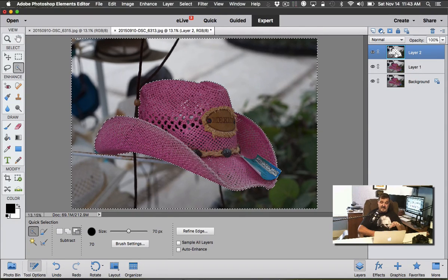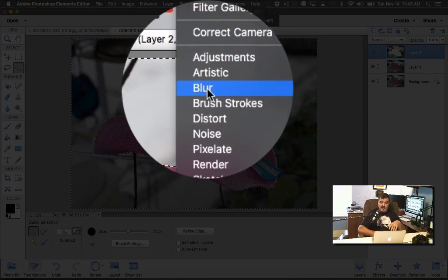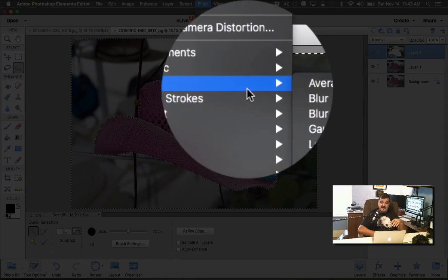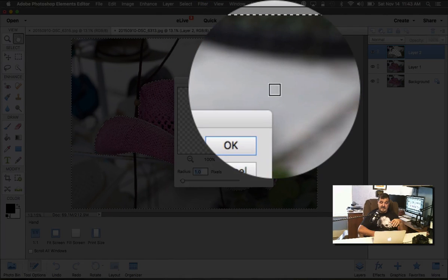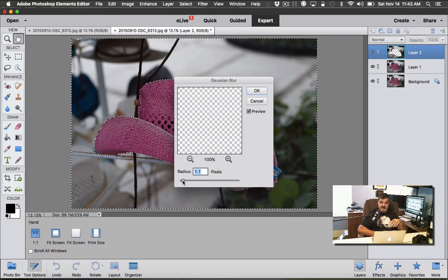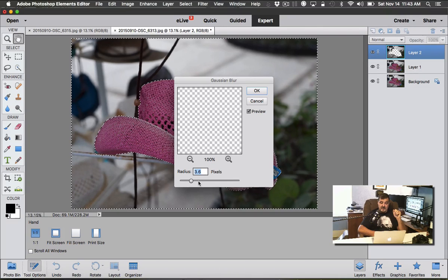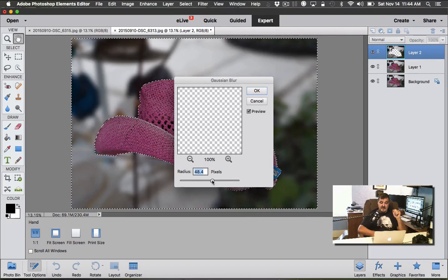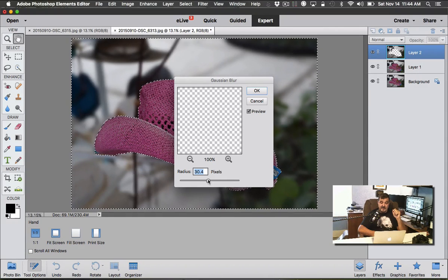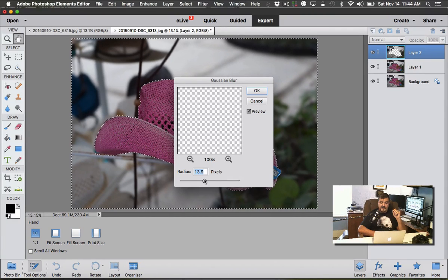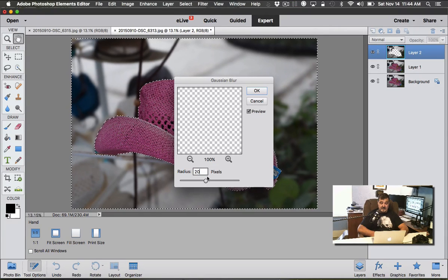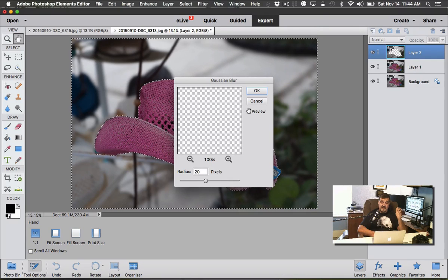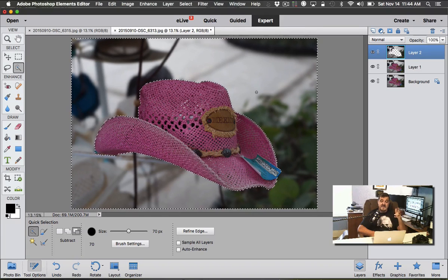Once you have that selected again, instead of selecting it by hand, go to Filter, go to Blur, and one of my favorite blurs is Gaussian Blur. Go to Gaussian Blur and you just move the radius up here and you can watch the background start to blur itself out. We'll make it really pronounced here—I'll just keep going up. All right, so we went up to about 48 pixels of blur.